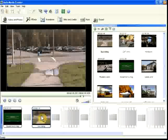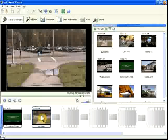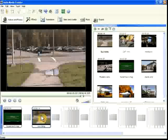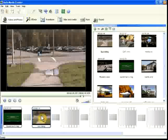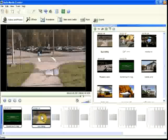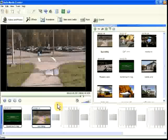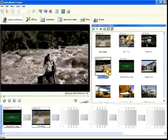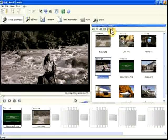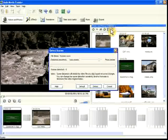If you want to use only part of a video file, you can have AutoMovie Creator automatically detect scene changes and break the movie into clips. Just select a movie file, then click the Detect Scenes button.